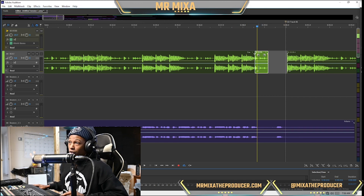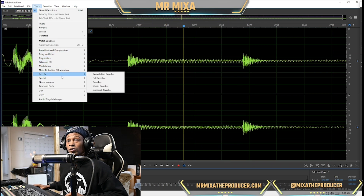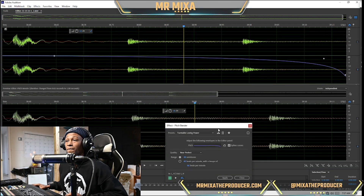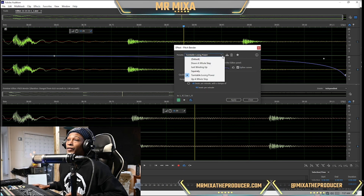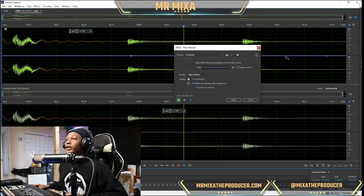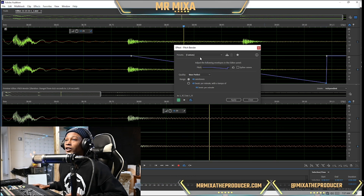Double-click it, then go to Time and Pitch > Pitch Bender. Mine is already set to 'Turntable Losing Power' but I think it defaults to something else. They've done some updating — I didn't know they had it where you can automate it like this. You can even make your own pitch automation curve now. Y'all learning something new in my video because they had an update not too long ago.